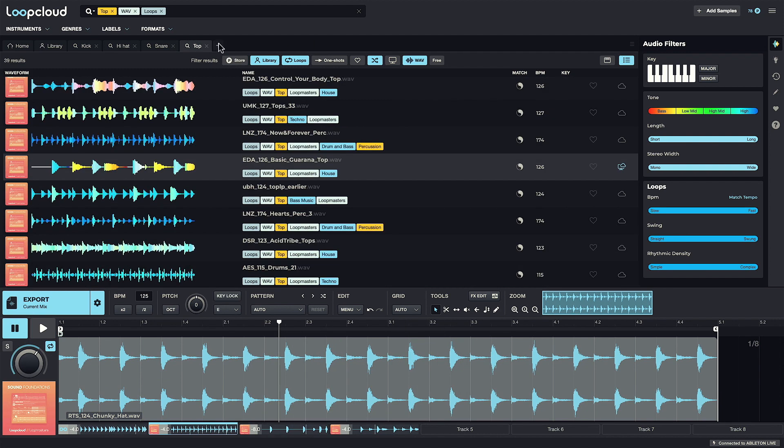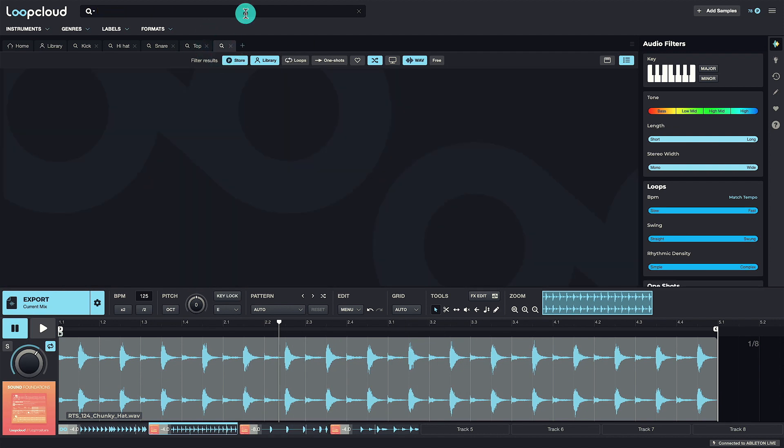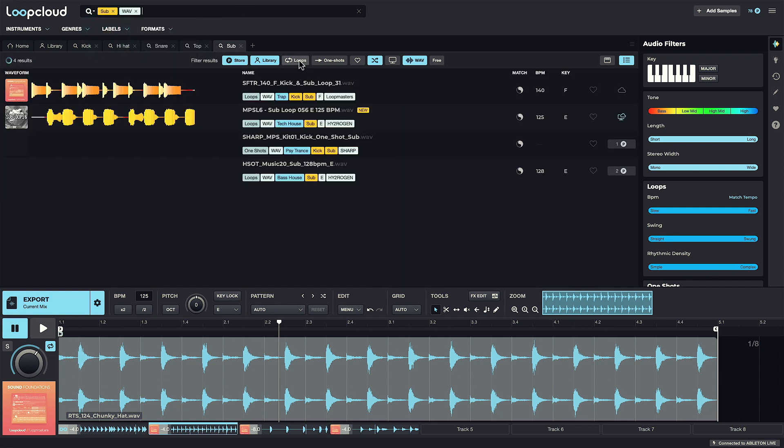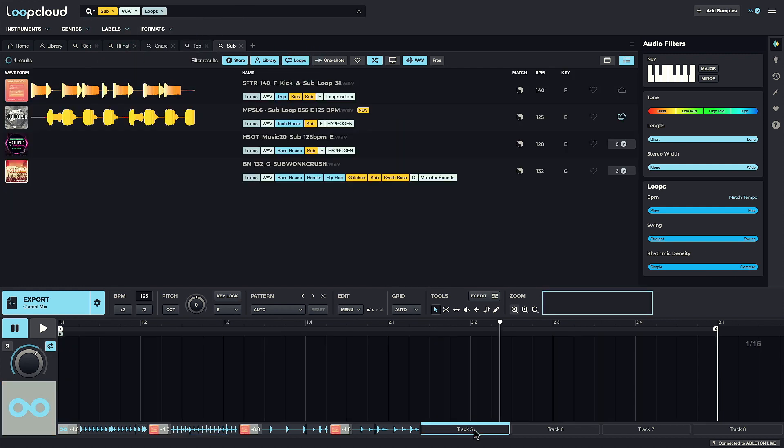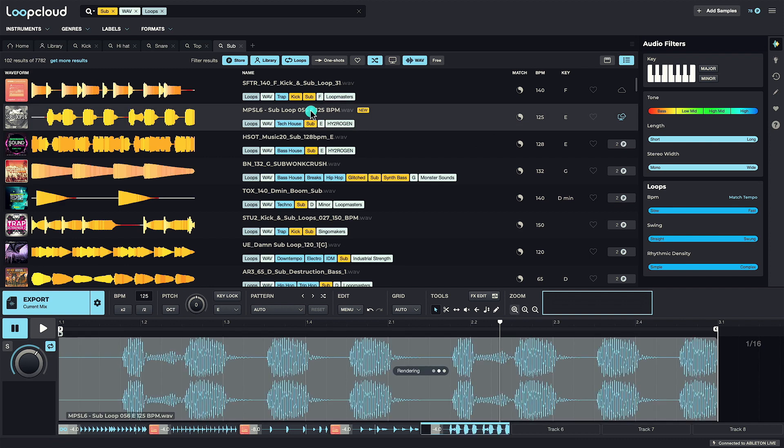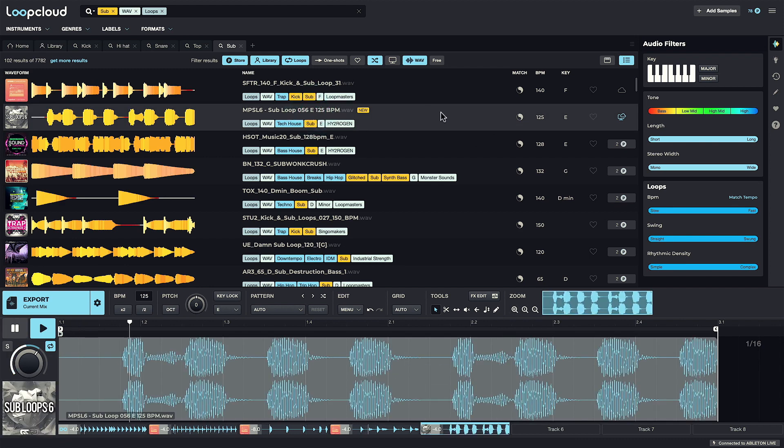And now let's add a sub-loop to Track 5.